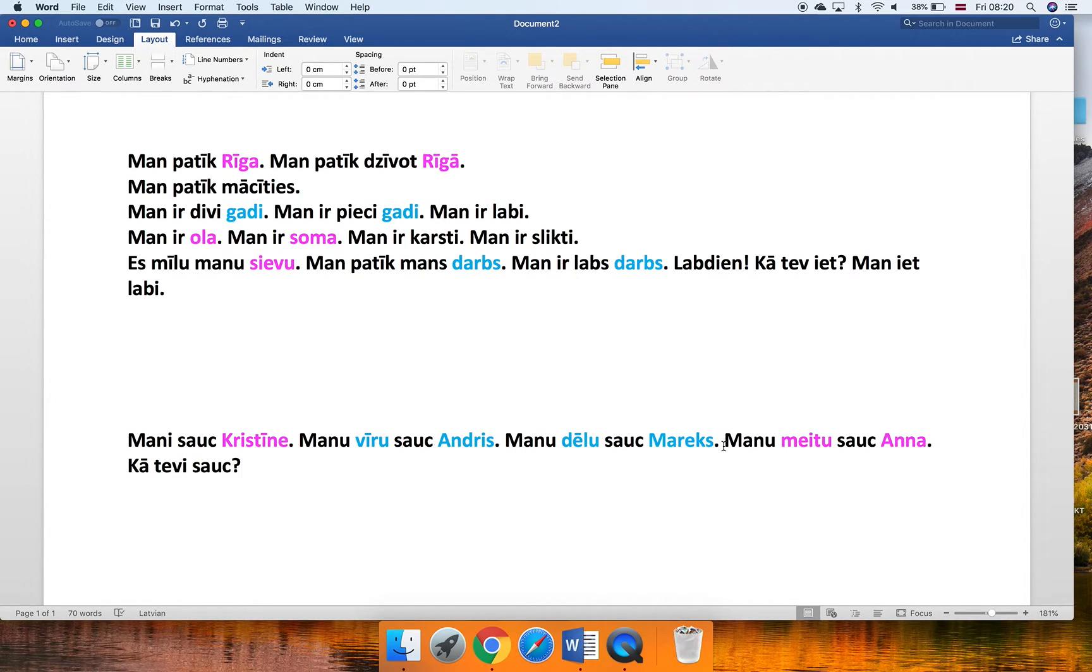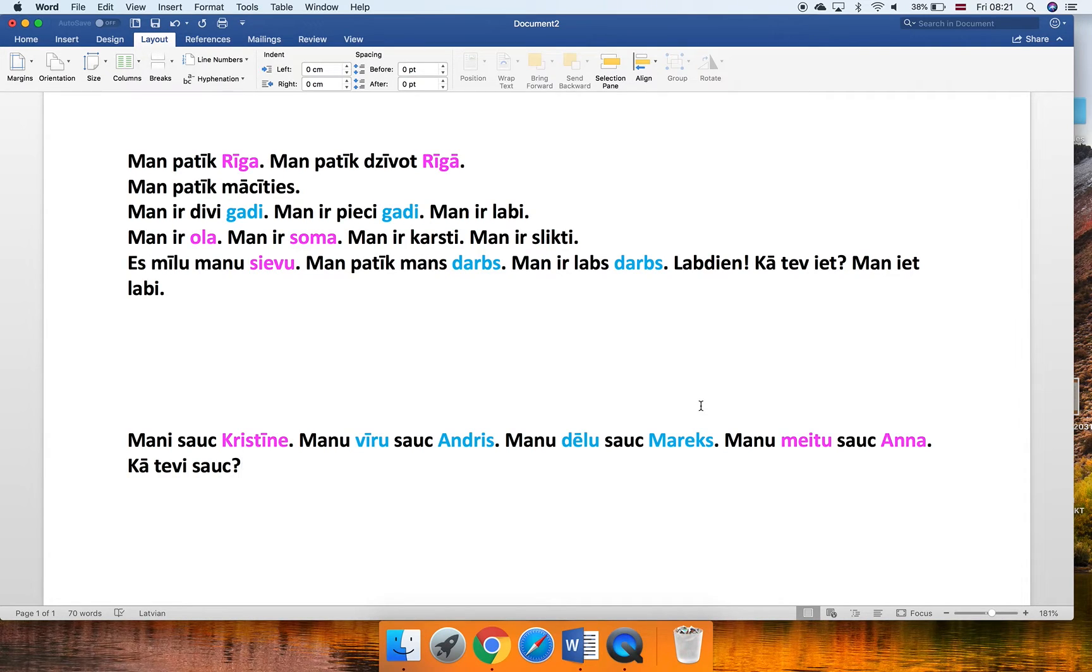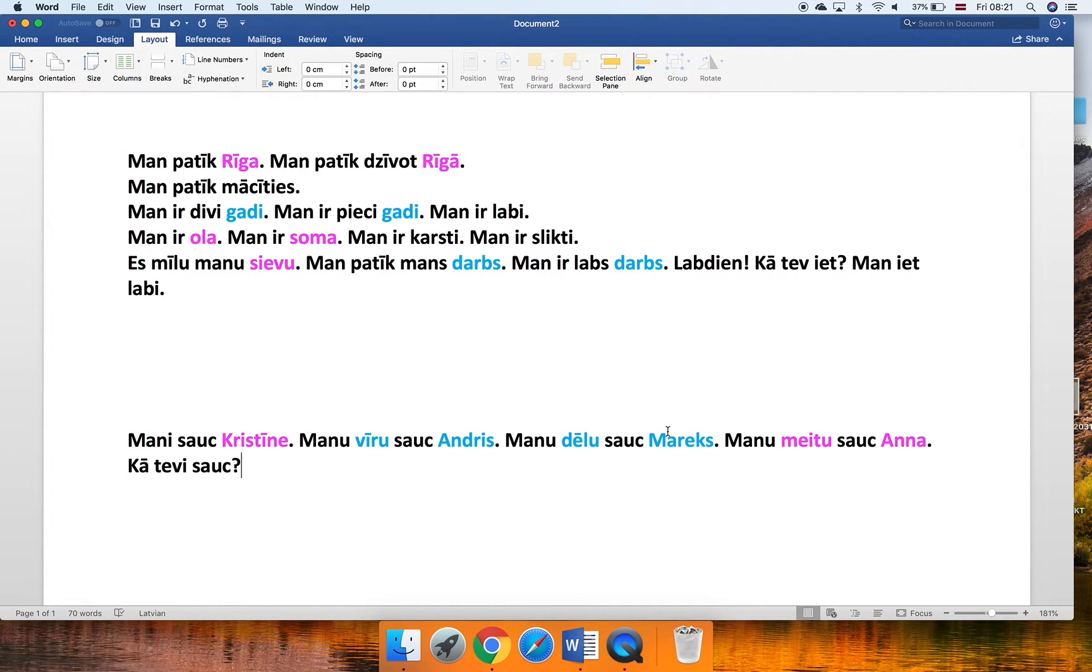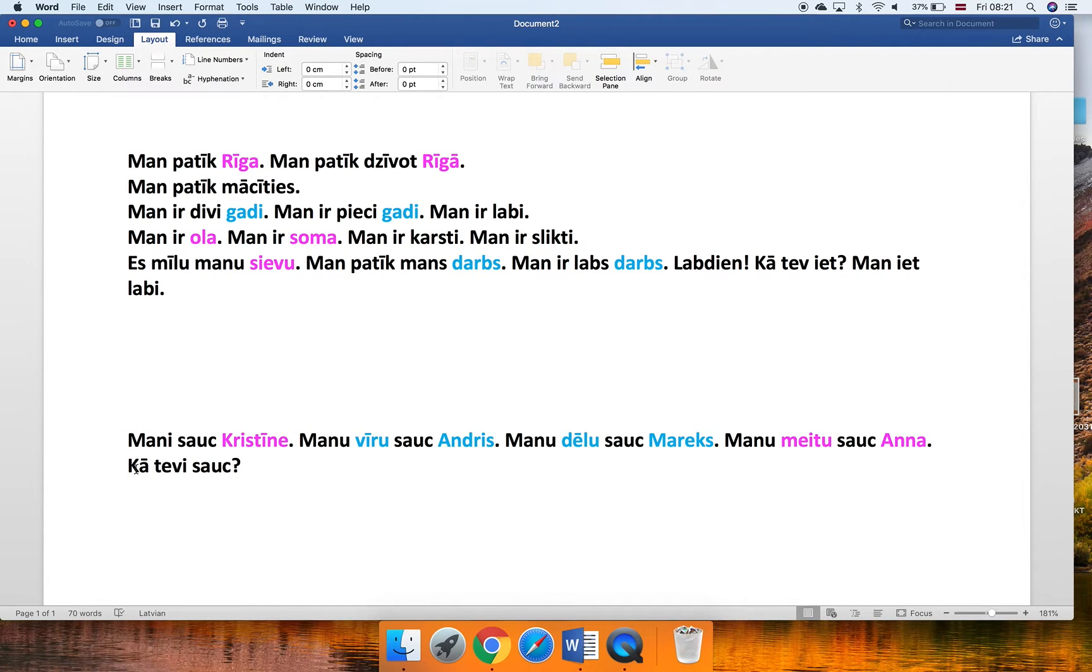The next one is my son's name is Māreks. Māreks is actually a fairly common Latvian name. It has origins definitely in some other languages. I know a lot of Mareks in Poland, for example. So maybe it's coming from there. But here we are learning Manu dēlu sauc Māreks. My son's name is Māreks. So what about the daughter? My daughter's name is Anna. Manu meitu sauc Anna.